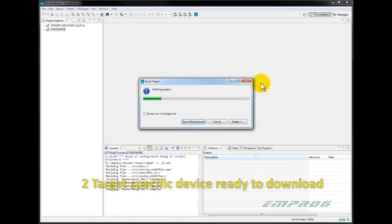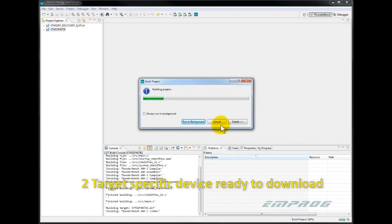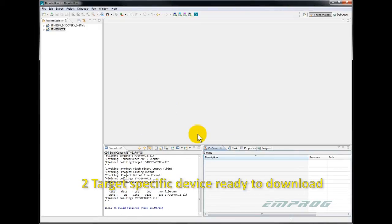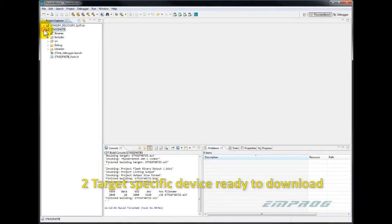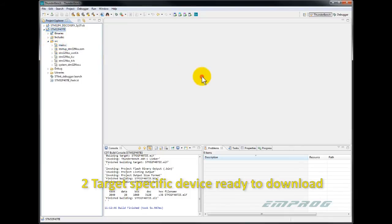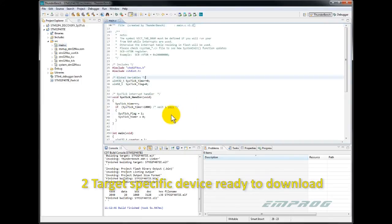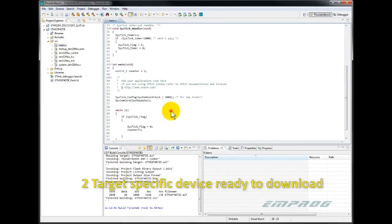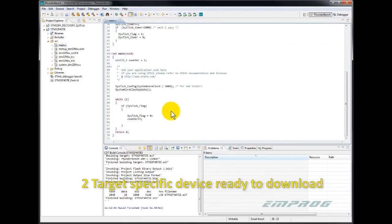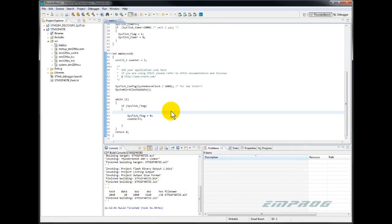Thunderbench will automatically create a ready to download project for me. This project includes everything needed up to the user main for that specific target device. You can see here the usual main.c file. And inside the file there is a main function with just a while loop. This option can be the quickest and best way to start a project in case no BSPs are ready for a certain device.